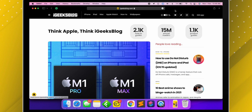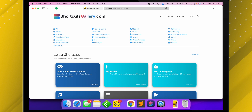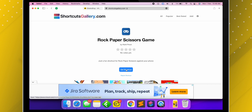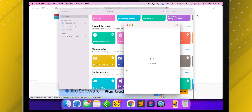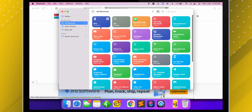For demo purposes, I am installing one shortcut from the Shortcuts Gallery website. Just tap on Get Shortcut and it will add the shortcut to the gallery. However, I like to create my own shortcuts, or you can say Siri Automations.